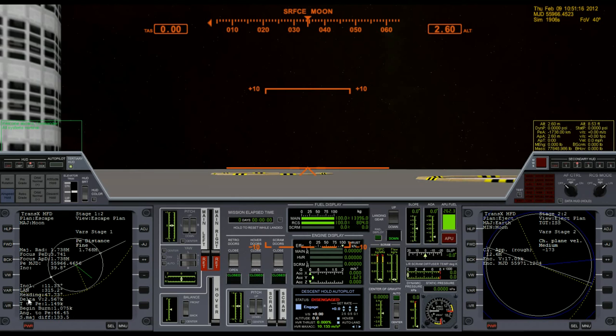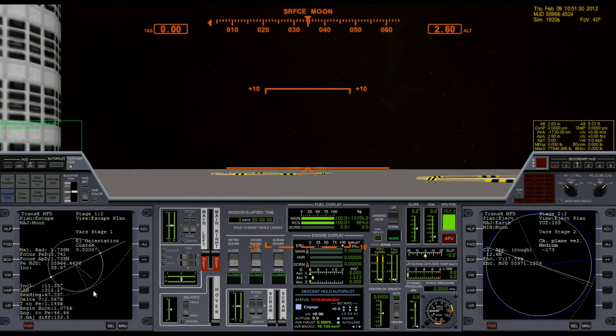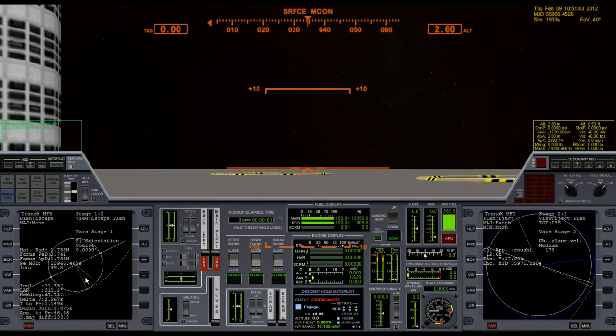The next thing I need to do is get to the eject orientation. By the way, if you get to this point and this circle is a big white blob, then you have a broken version of TransX. You need to download the correct version of TransX. If you go to the Orbiter forum website, you can read about this particular problem.